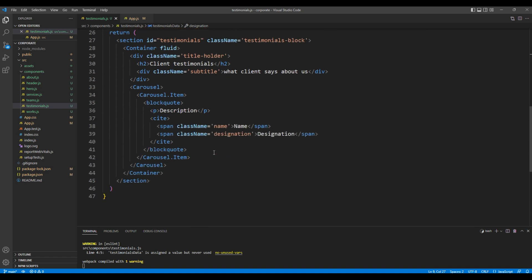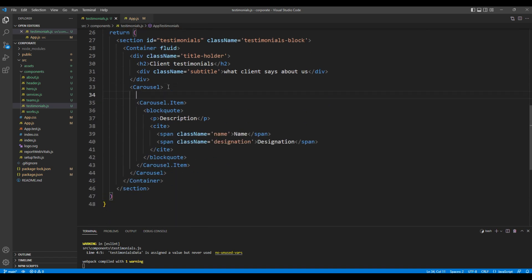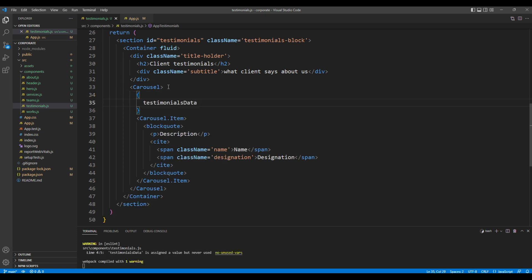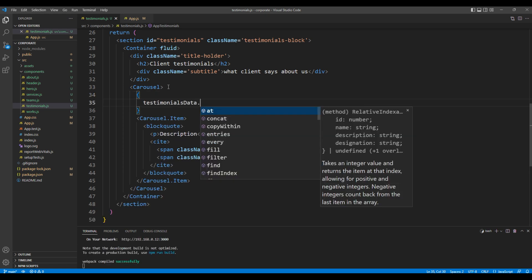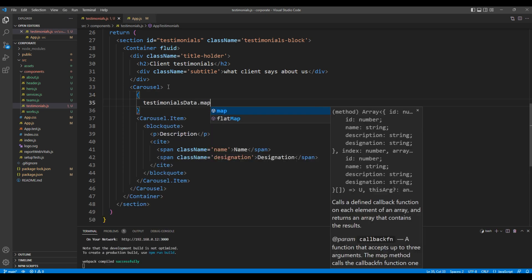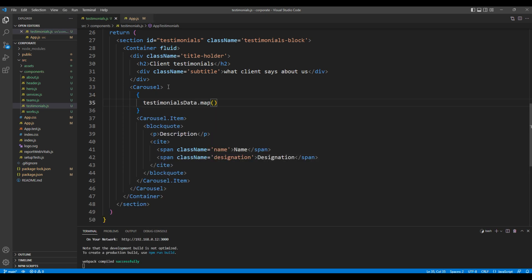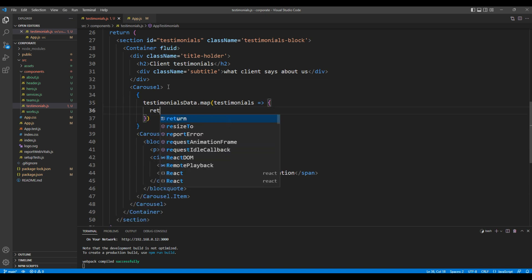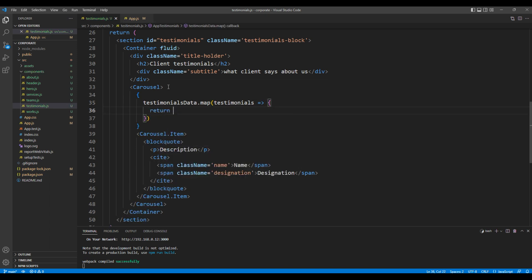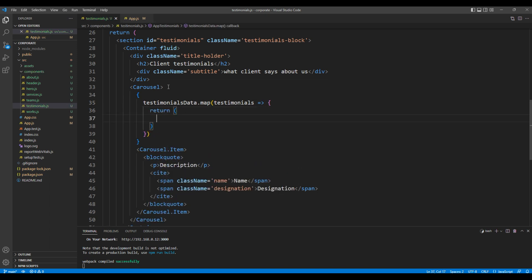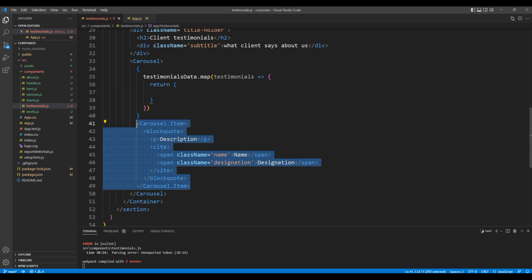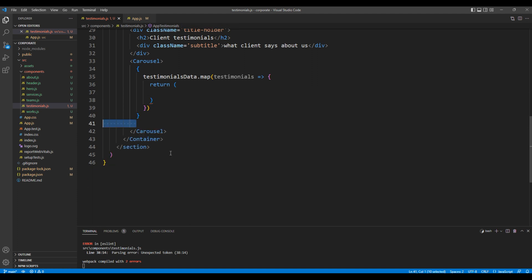Just after this carousel element you can use testimonialsData.map. We can then access testimonials. Inside return let's add this carousel item.